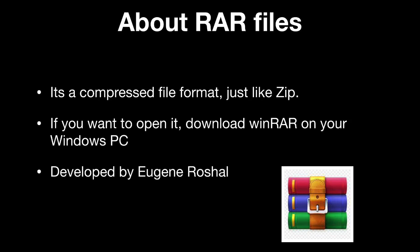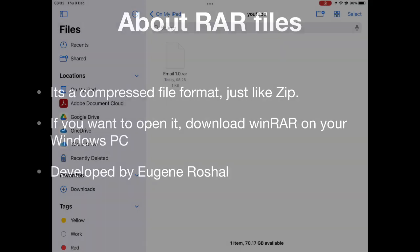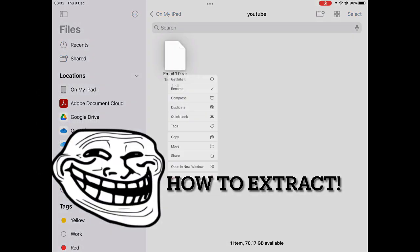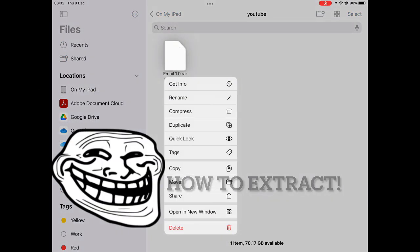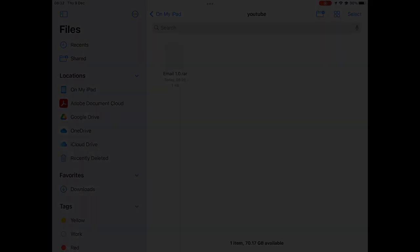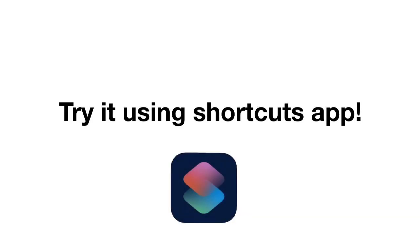But, how to extract RAR on iPad? In iPad, RAR files are unsupported, and we have no option to extract it. You are lucky to find this video. We have a special way to extract it using a system app. And the app is Shortcuts.